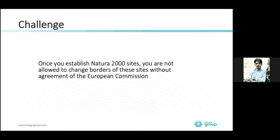It is very important to think twice before you designate those sites, otherwise you can have a problem later if they are too large or too narrow, because changing them is not easy.